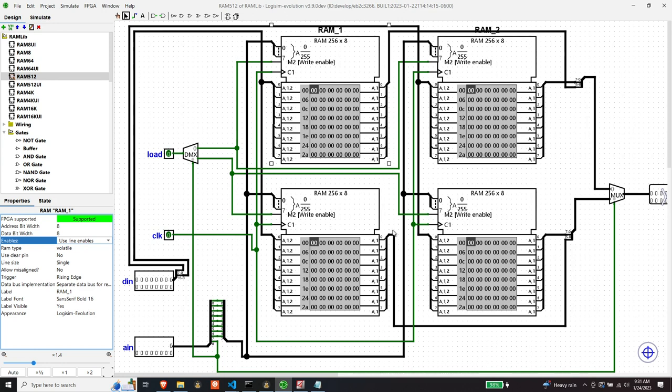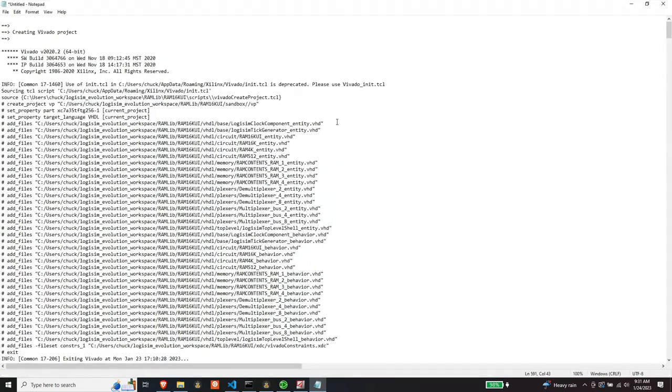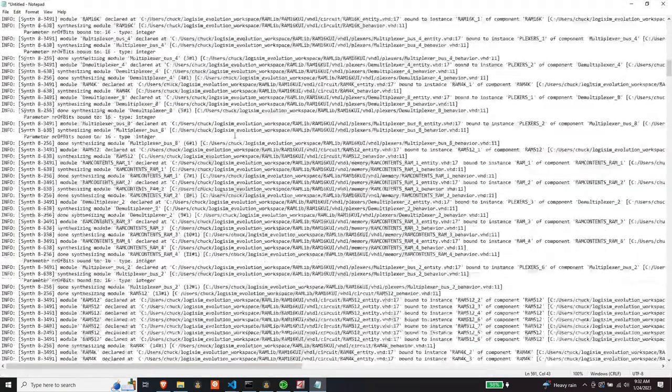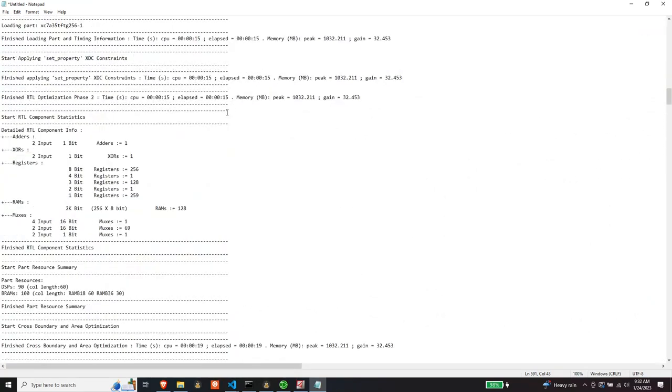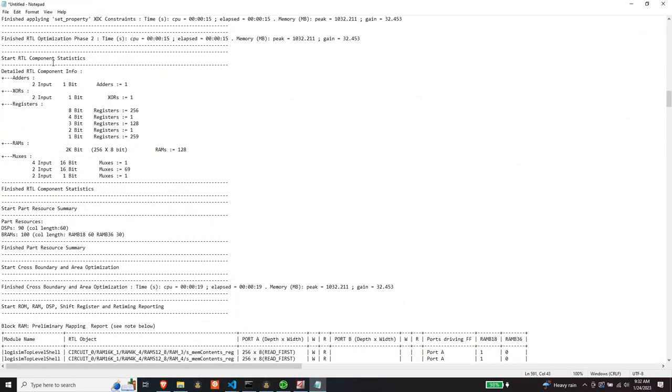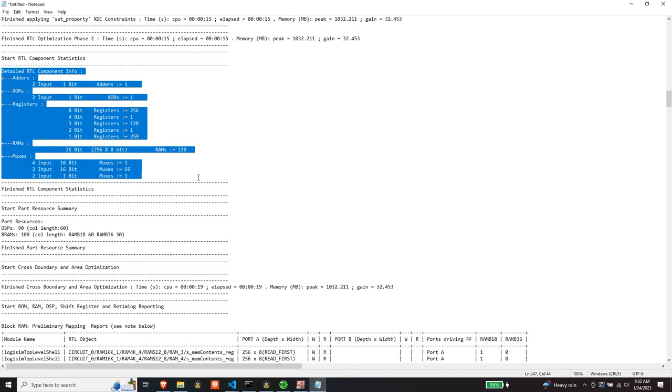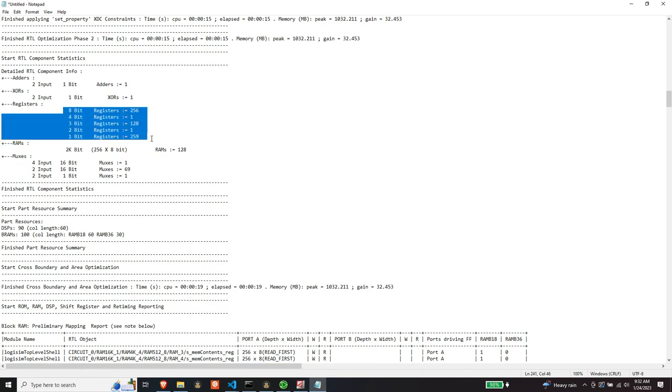But by virtue then of using these modules, as opposed to using discrete flip-flops, what that gives you, I saved the synthesis log. And so, if we scroll down here, there's a bunch of stuff in here, bear with me. But if you look at the component info right here, what you'll notice is the number of discrete components used is relatively low.